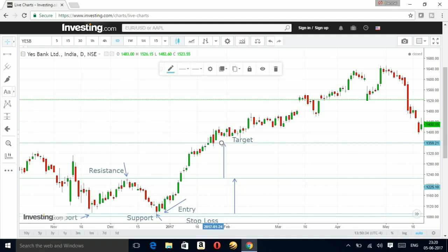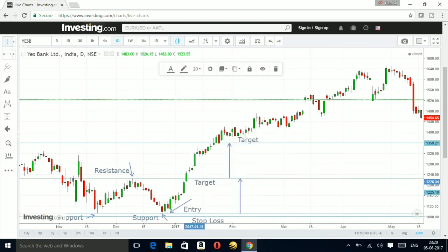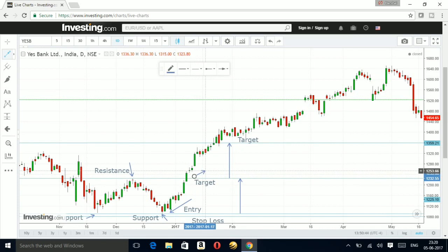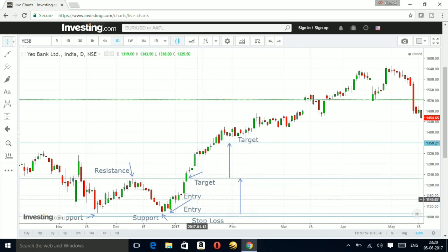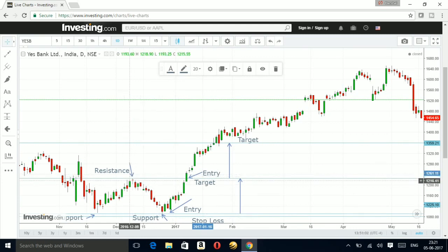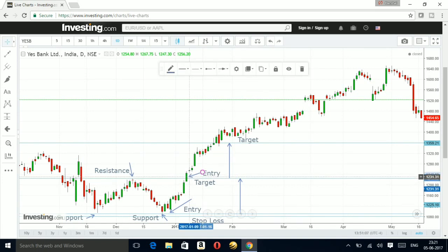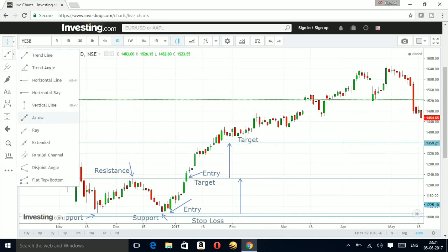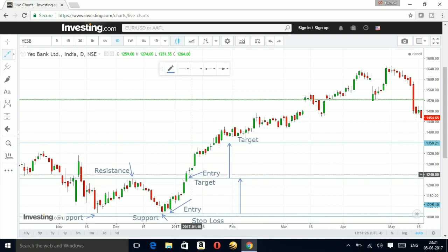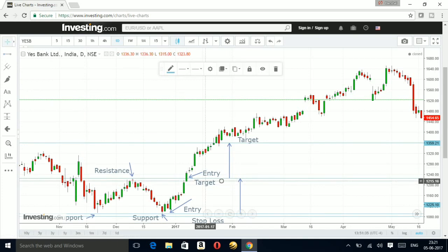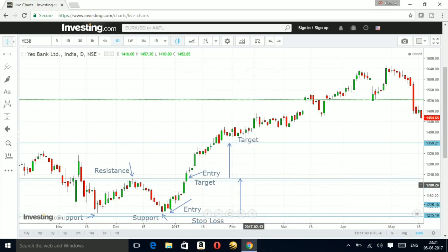The other level where you can enter is once it gives you a breakout above the resistance — that is also an entry level from where you can go long. There are two entry points: one is once you see the double bottom forming, and the other is once you see the breakout of the resistance. If the stock retraces back to that resistance-turned-support level, you can also enter there, with the stop loss below that line.